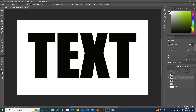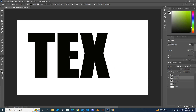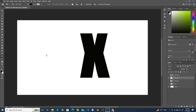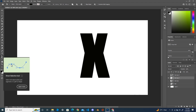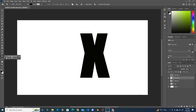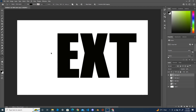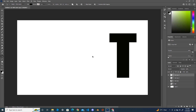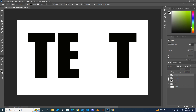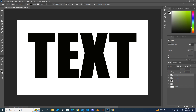Earlier I need X on this layer, so delete E and T — you just need to select the path tool, click on the letter you want to delete. For the last layer, leave the T and delete the first letters. Now all layers have each individual letter: first layer has T, second has E, third has X, and fourth has T.